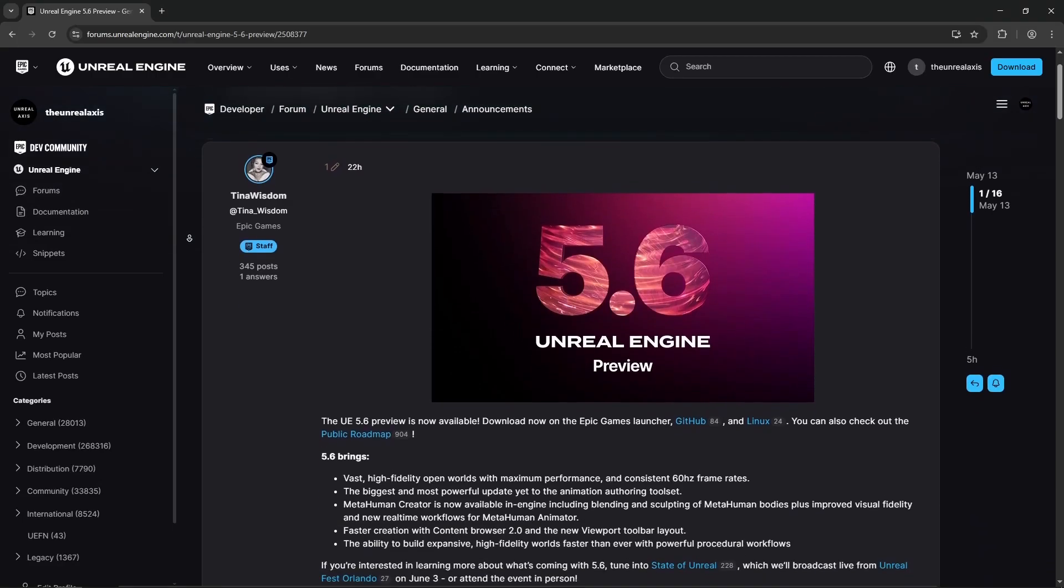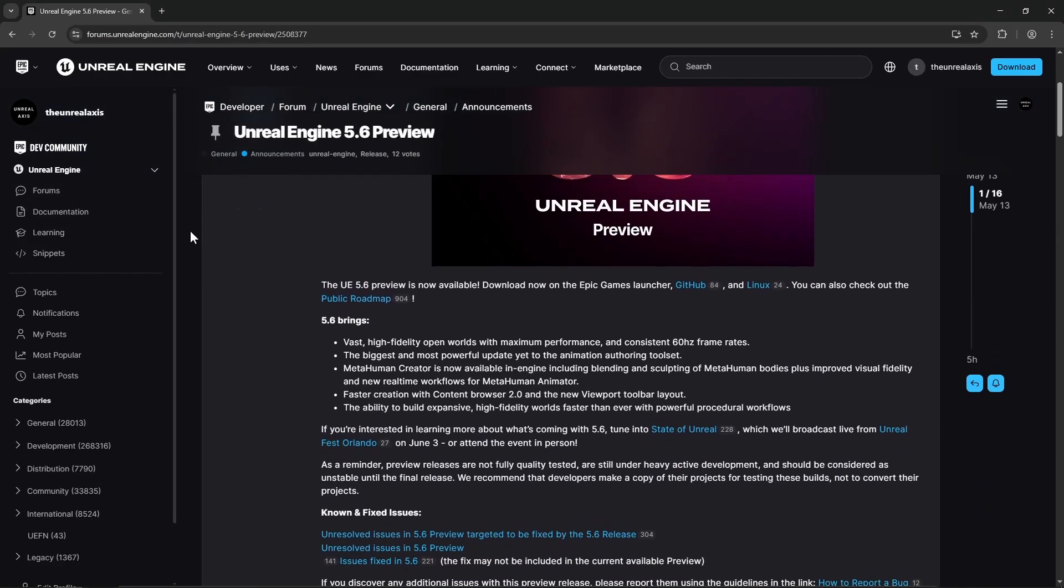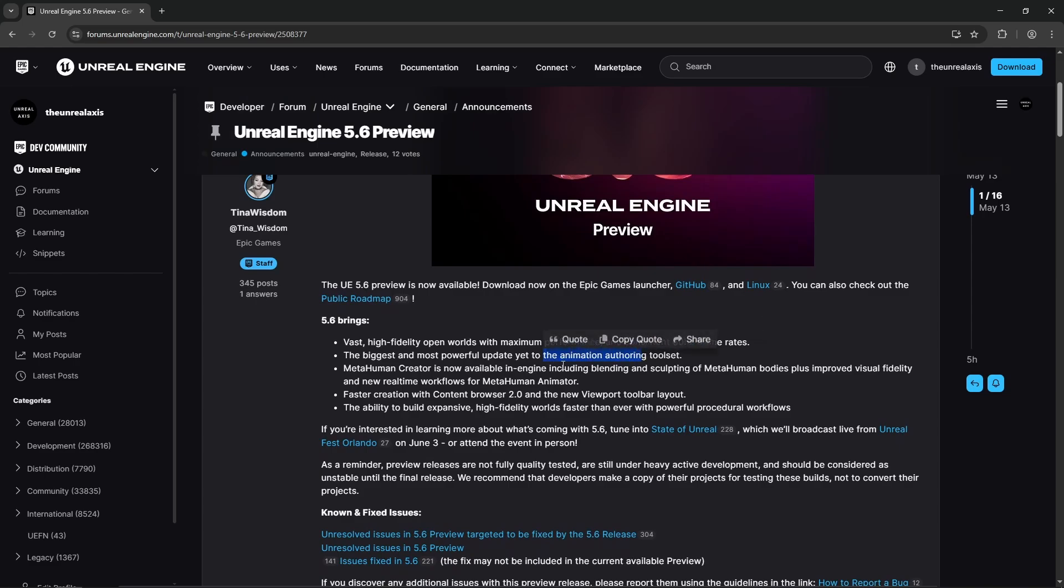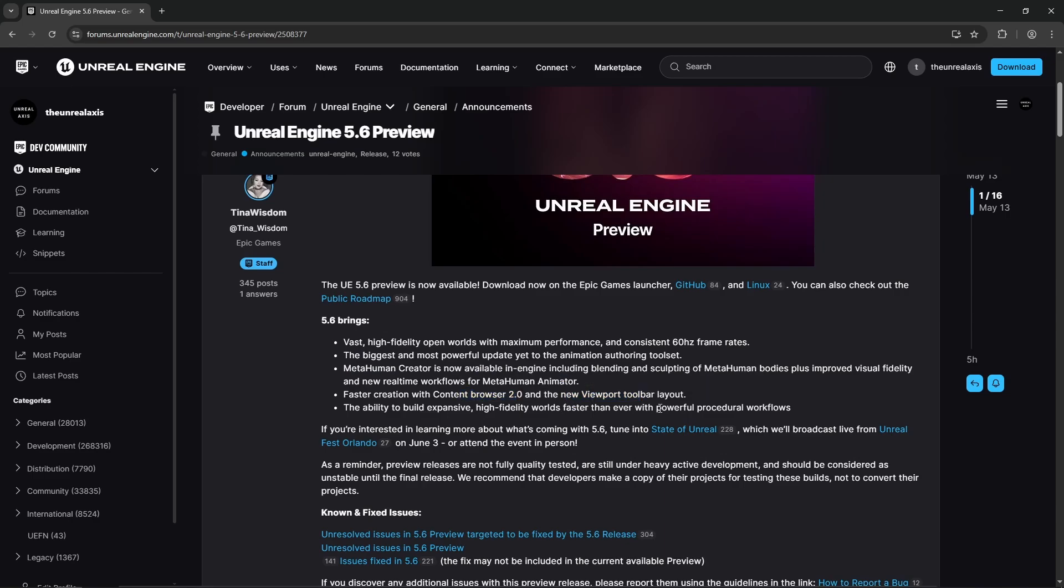Unreal Engine 5.6 preview is available. Let's see what's new. So it seems like there are some performance improvements, some animation improvements, MetaHuman Creator is available in engine. There are also some improvements to the viewport and content browser and procedural workflows as well.